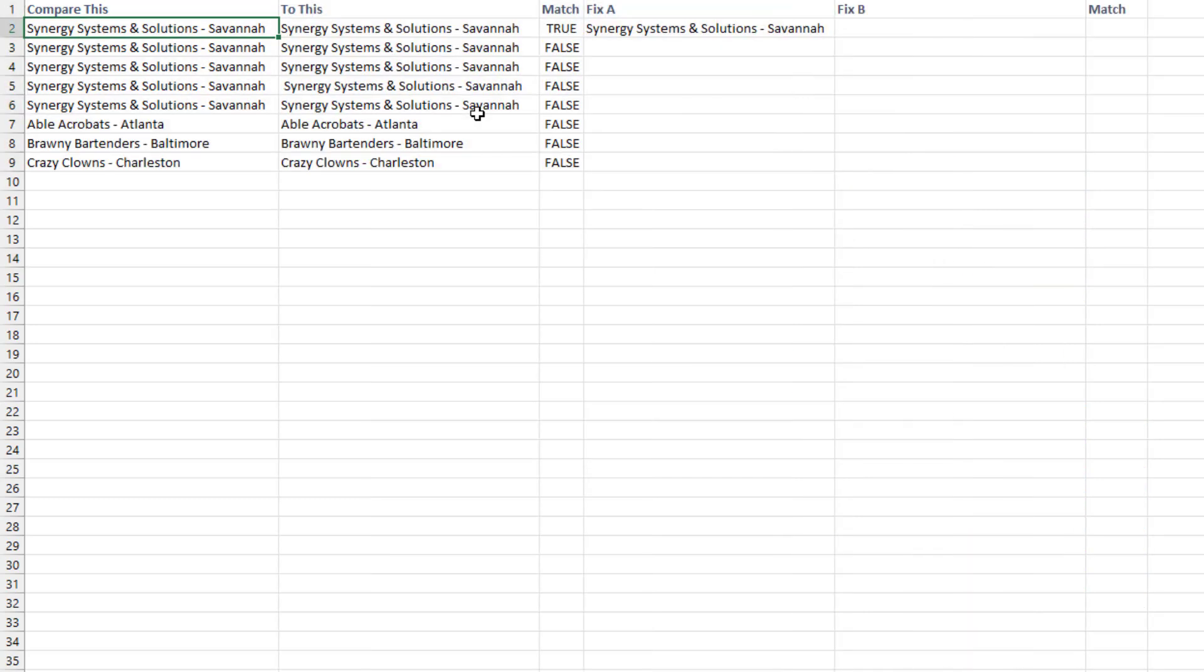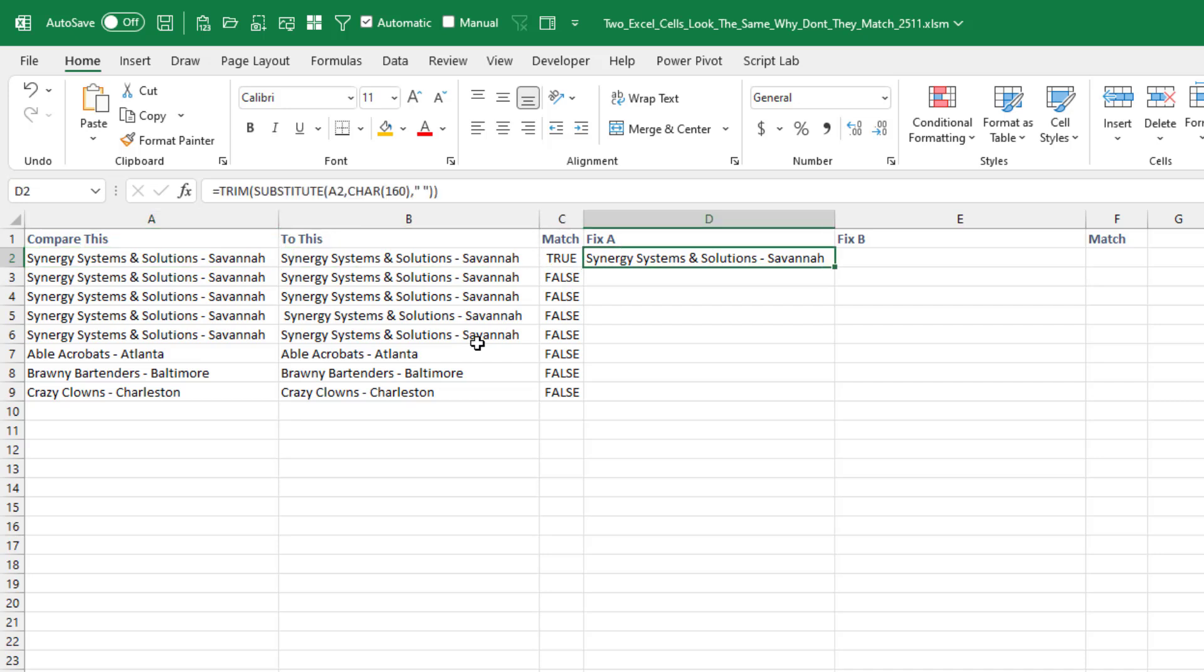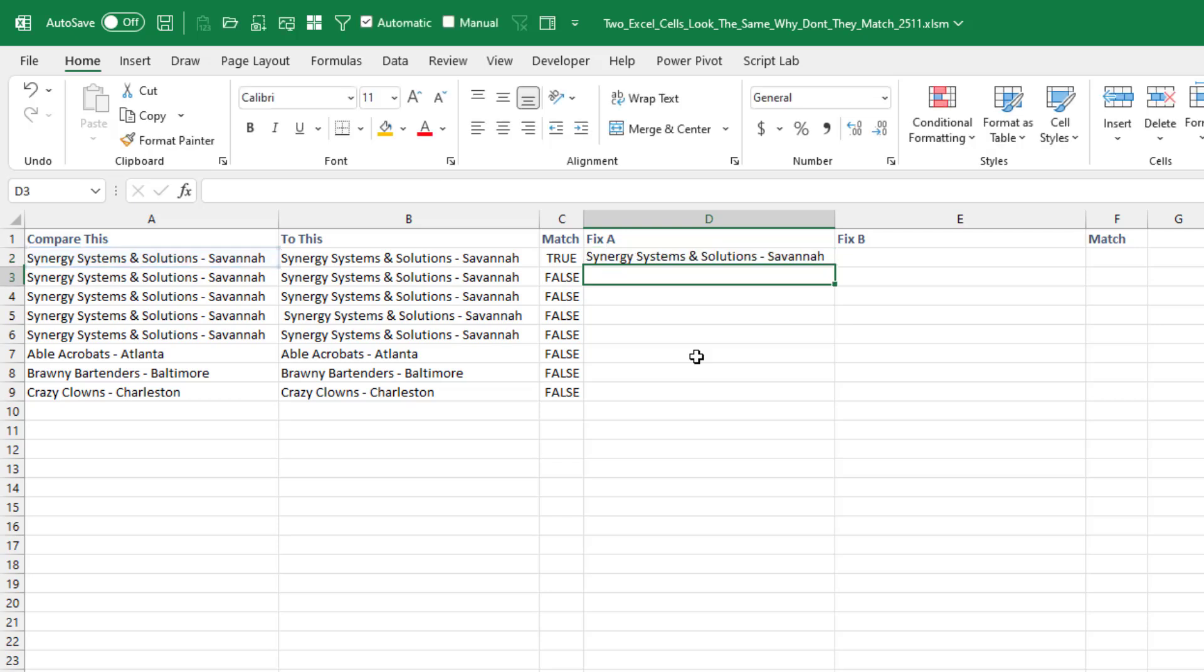So here's my fix. If we have a whole bunch of these hundreds or thousands of these and it's not practical, press F2 on each one. Then I write this formula. So I take the substitute of A2, changing every character 160 to just a regular space. That's, you know, quote, the space bar on your keyboard, quote. And then I send that into the trim, trim getting rid of leading spaces, trailing spaces, and interior repeated spaces.